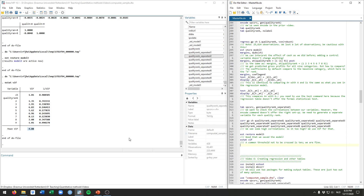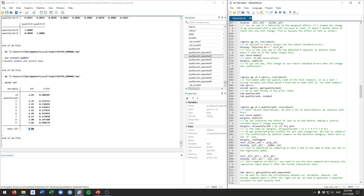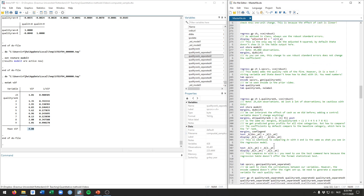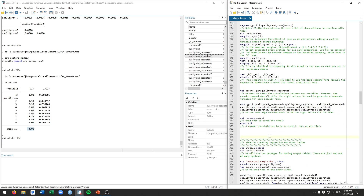That's a lot to process, so take some time to carefully review this video again and run through the code — maybe make some changes. This is essentially all you need to run a regression well. In the next video we'll talk about how to take the outputs from these regressions and turn them into nice tables for your thesis. Thanks for tuning in and I'll see you in the next video.